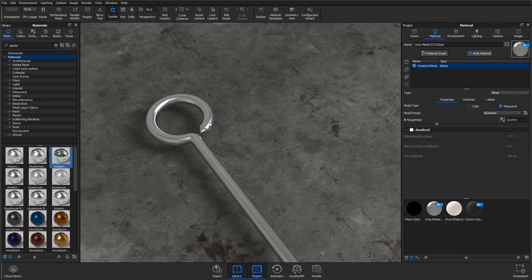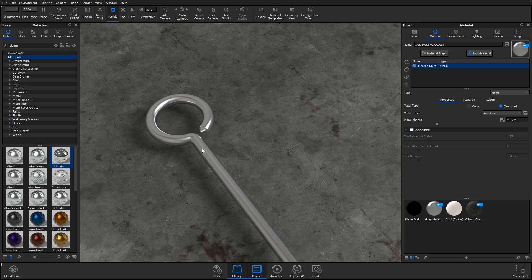I'm starting with this rod and I've applied a polished aluminum material to it and added a little bit of roughness just to take the edge off the reflections.